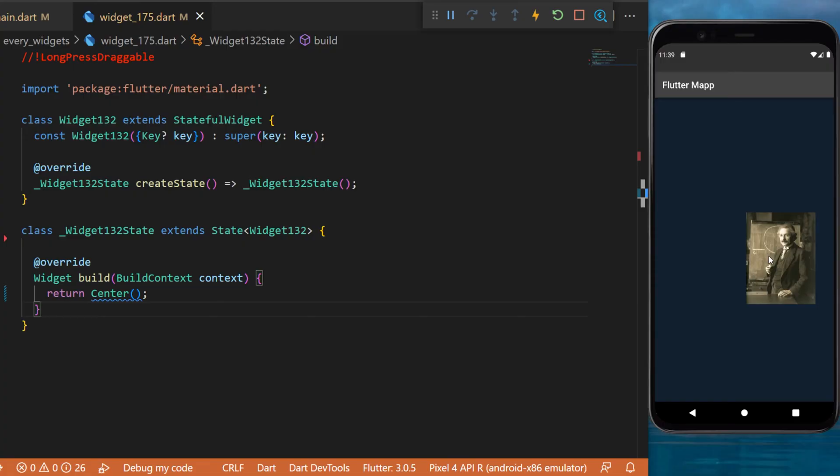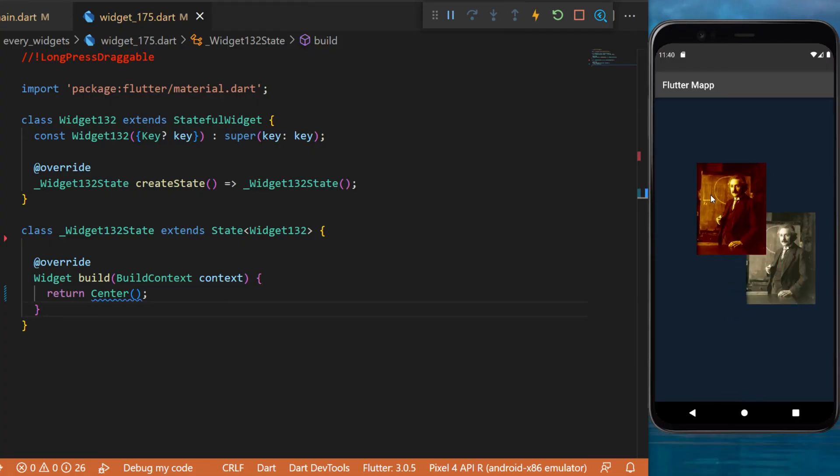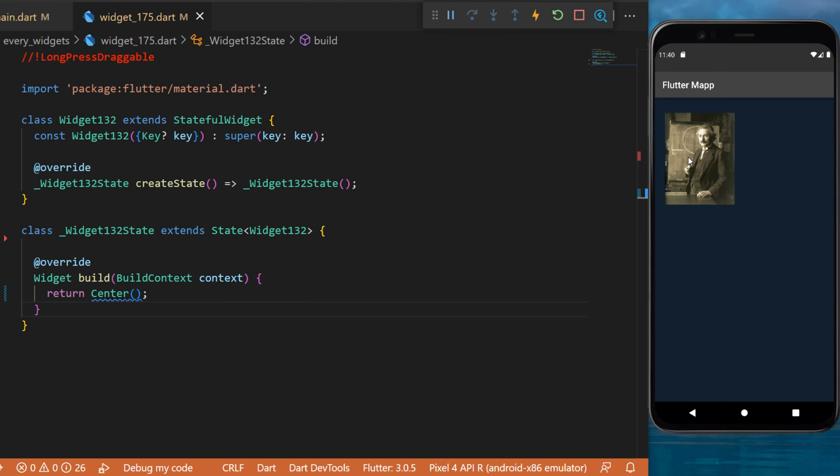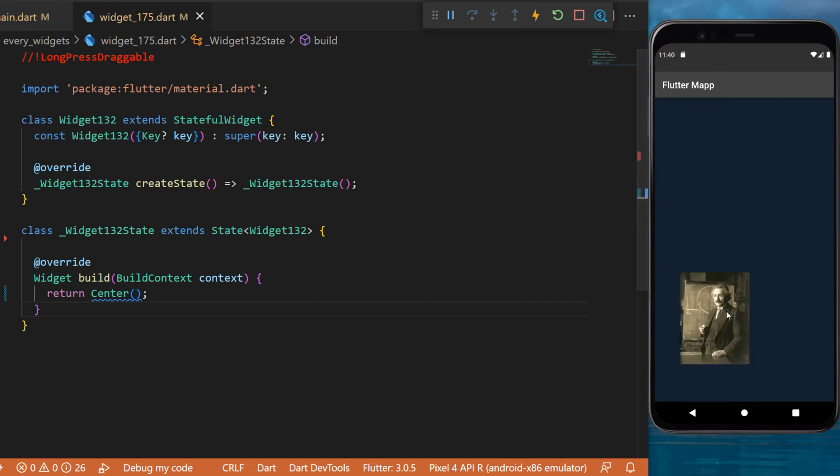The long press draggable widget. This one can be used to select an item and move the location of the item. So let me show you how it works.